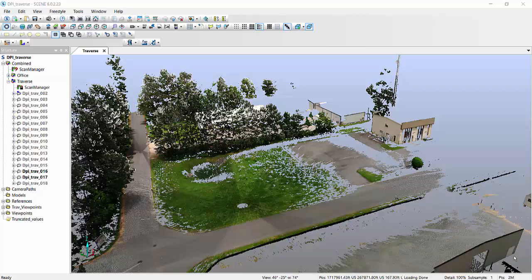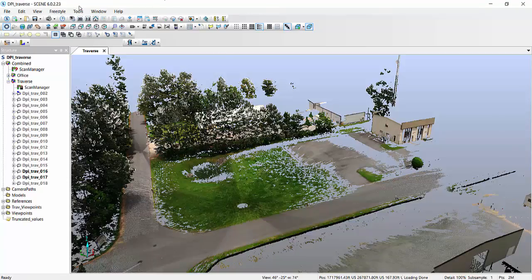Hi everybody, my name is Lucas. I'm with DiCarlo Precision and this short video will show you how I go from Scene—in my case I'm actually running the current version which is version 6.0.2.23—how I go from this version into ReCap.